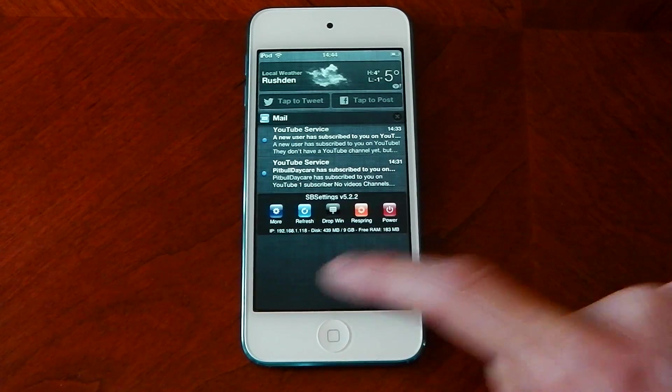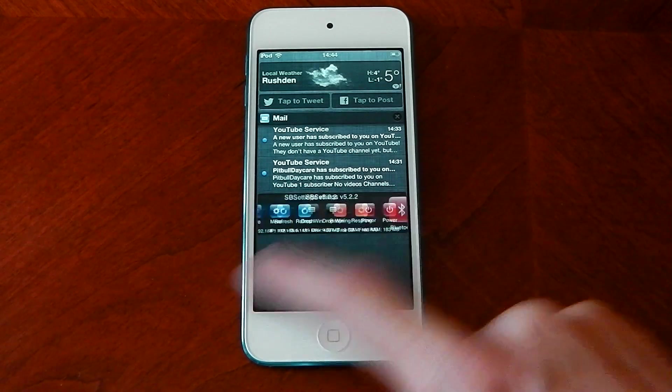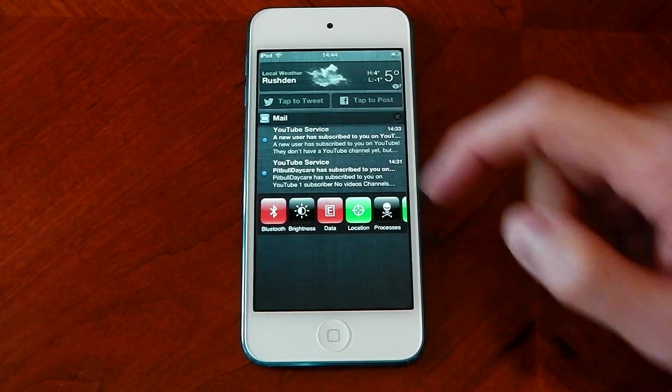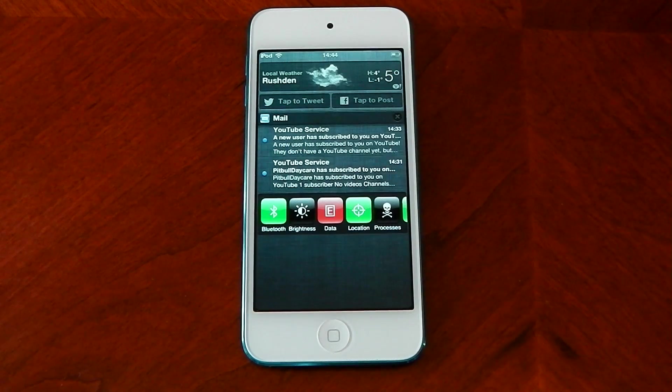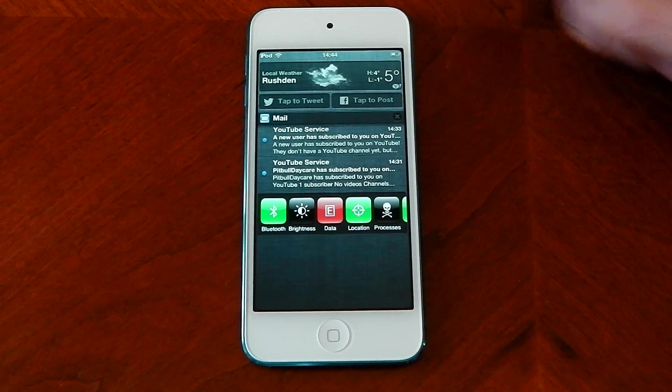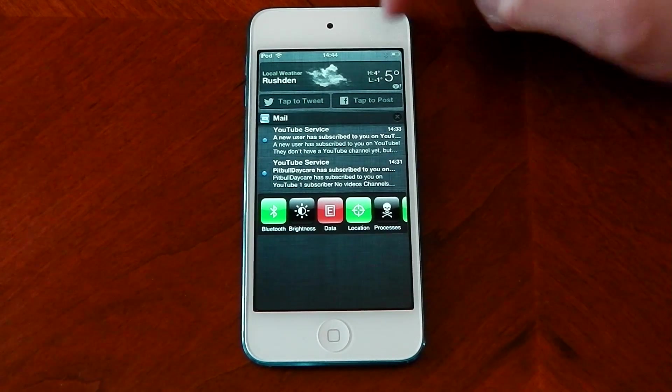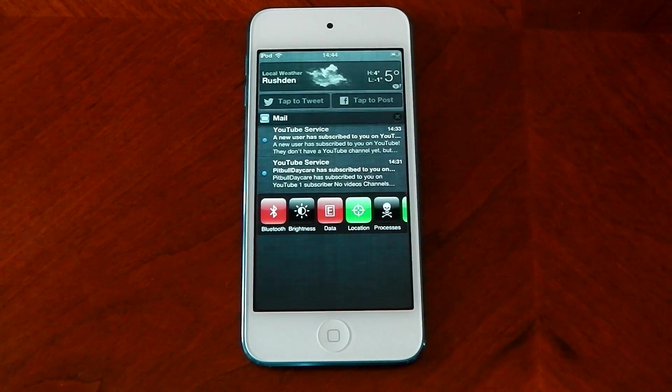You've got Power, Respring, Refresh, More, Bluetooth, Brightness — these quick toggles do work. You can see you can just click and Bluetooth will appear.